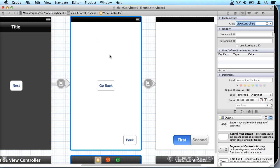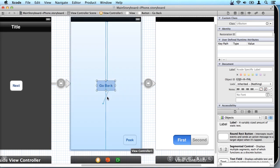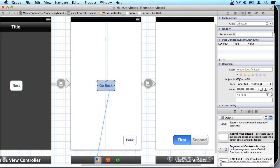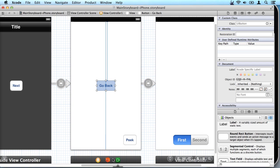And so now we can drag using a secondary mouse click to the view controller and release and look at that, sent events go back. That's the one we just defined so we select that and that's all we have to do.